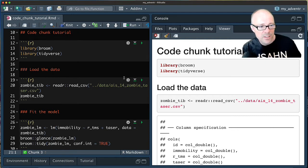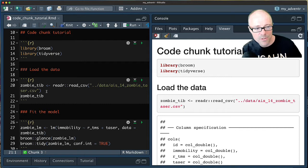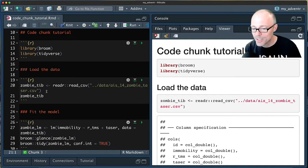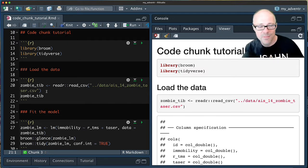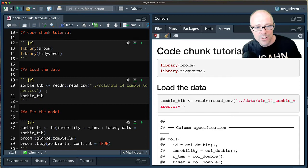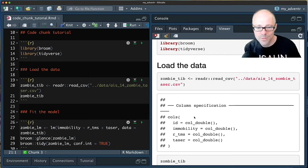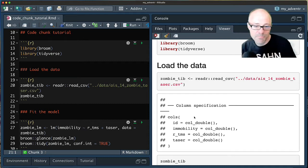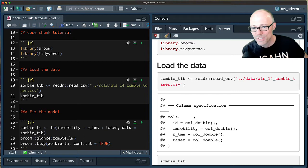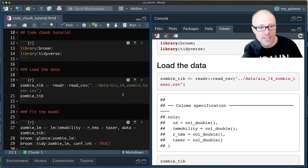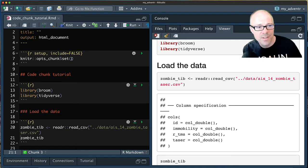Looking at the section where we load the data, there are two lines of code. The first creates an object called zombie_tib from a CSV file that's been read in, and underneath I've typed the object name to view it. When we look at the knitted file, we get a message from readr telling us it's read in ID as a double, mobility as a double — it's read them all in as doubles. That's a helpful message when reading data in, but not necessarily one you want in your finished report.